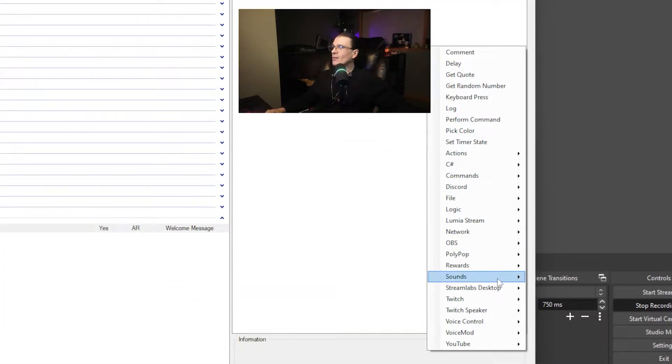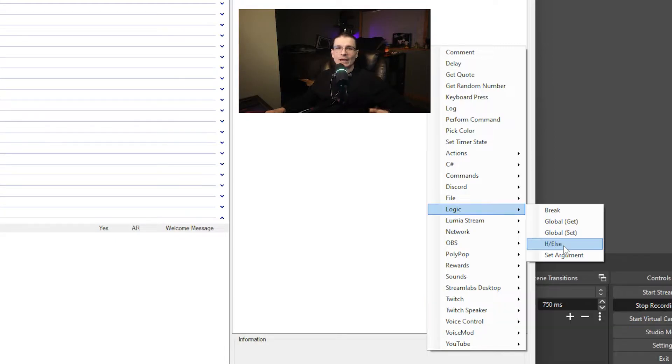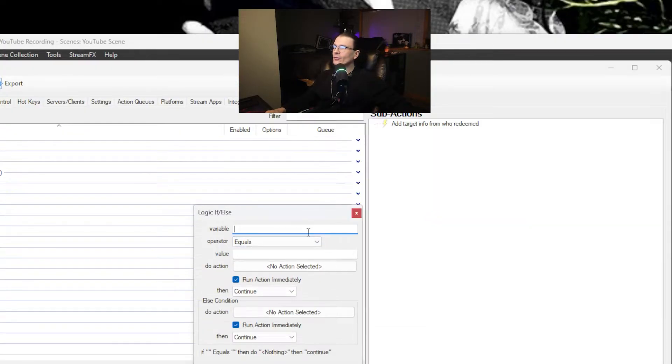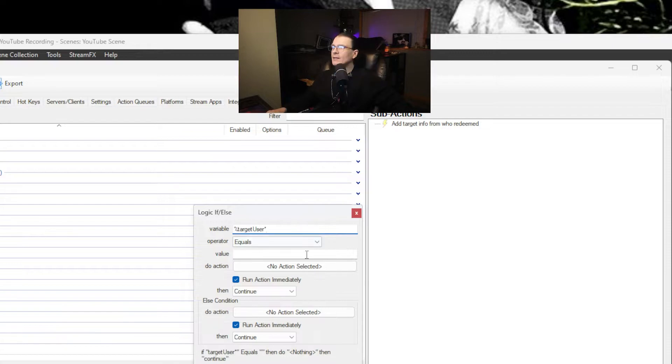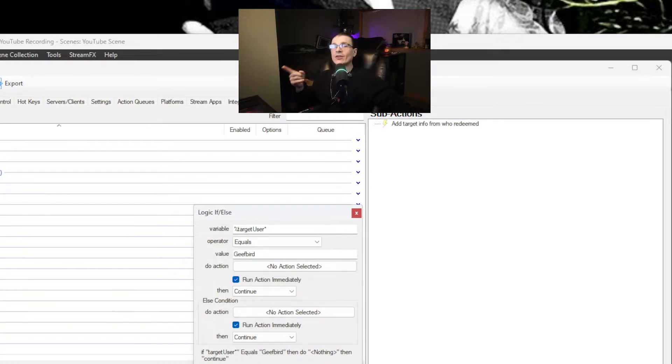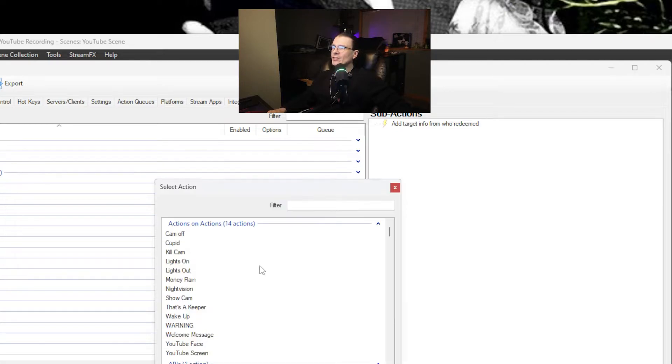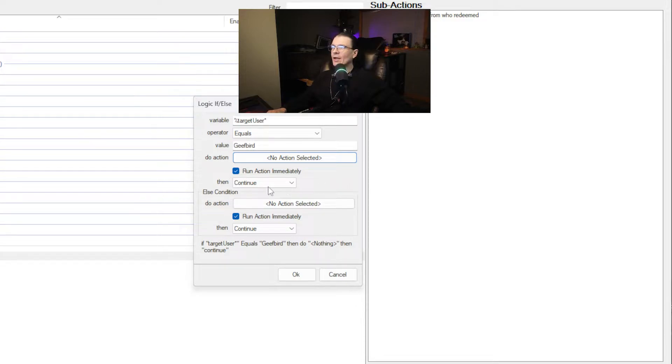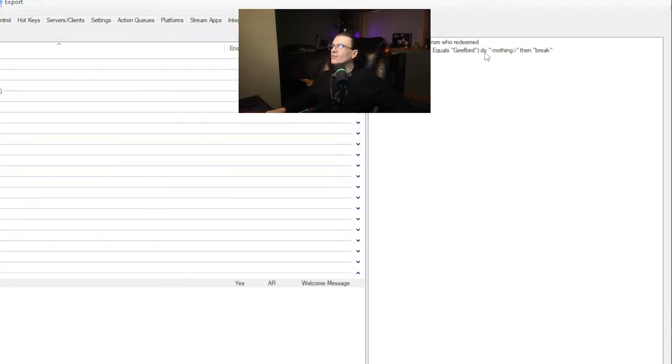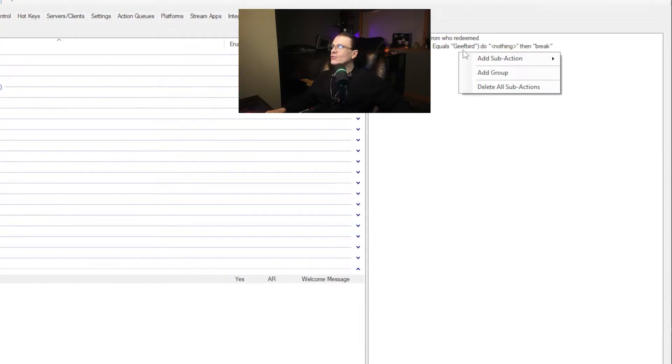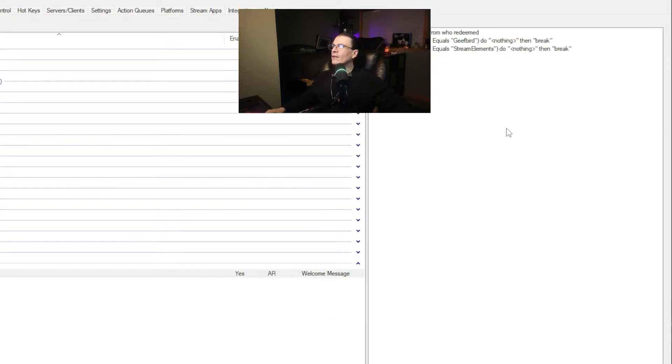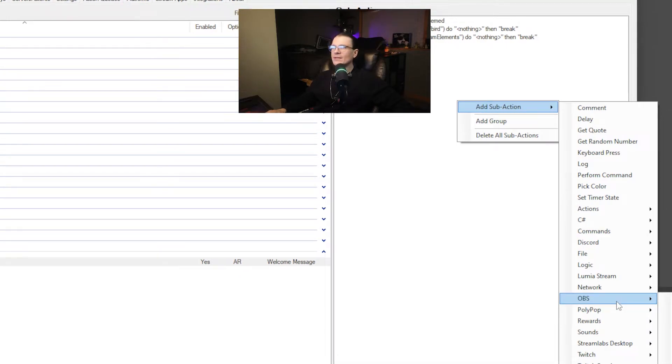Next you're going to add another sub action. This one is going to be to ignore yourself from this action so it doesn't welcome you in. For that you just go to logic add an if else. Now the variable is going to be target user equals or contains value, we're going to use my name. So your name. You can set another one of these up if you use Stream Elements. You're going to want to ignore Stream Elements as well. Do action nothing no action, run action immediately and then break. If else do action continue. So just let this sit here for a second so you can see it if you need to pause on this to write the information into your own. Hit okay we've got that in there and then we could just duplicate this and we're going to edit this to just say Stream Elements. So now you have it set up so it will ignore you and it will ignore Stream Elements.